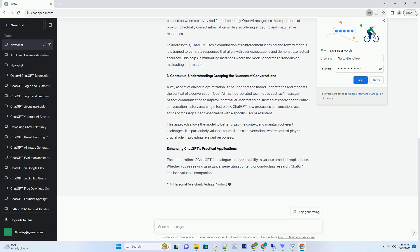Number three: Contextual Understanding - Grasping the Nuances of Conversations. A key aspect of dialogue optimization is ensuring that the model understands and respects the context of a conversation. OpenAI has incorporated techniques such as message-based communication to improve contextual understanding.